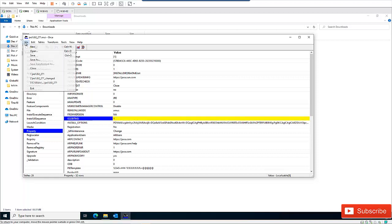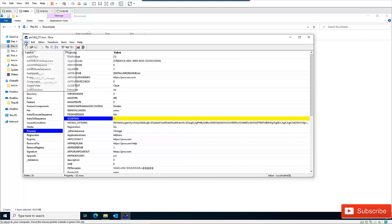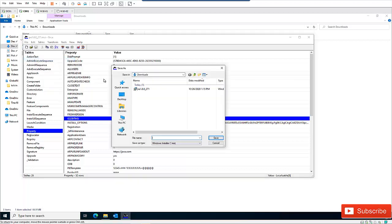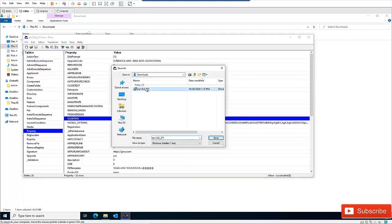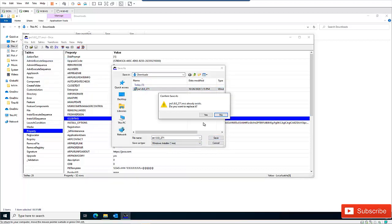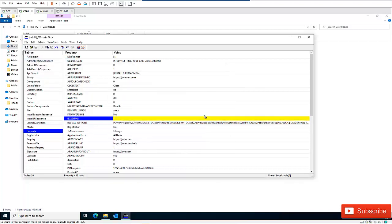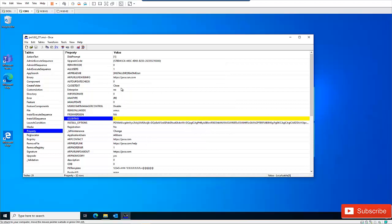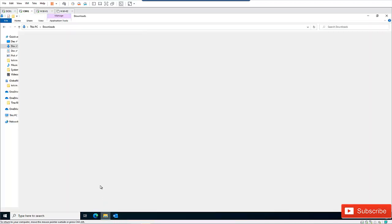I'm going to save the file — I'll use Save As and save it to the same location, replacing the existing file. The value has been saved and the Orca application can now be closed.